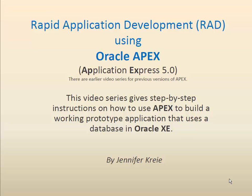This video is just one in a series that shows how to use Oracle APEX Application Express version 5 to build a prototype application based on a database in Oracle XE. There are earlier versions of this video series for previous versions of APEX.